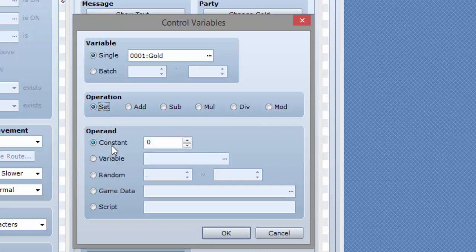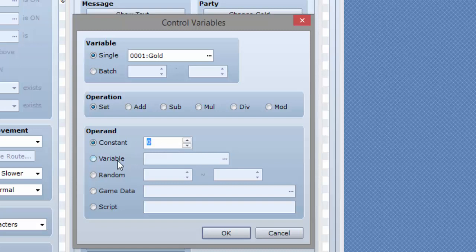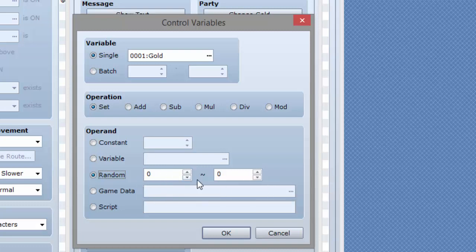There is constant, which means you can set it to a certain value. You can set it equal to another variable. You can randomize it so it equals a random number between zero or whatever you want to have over here and over here.